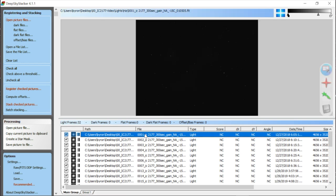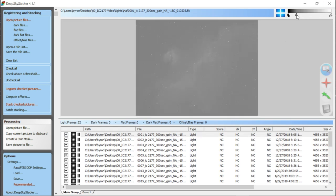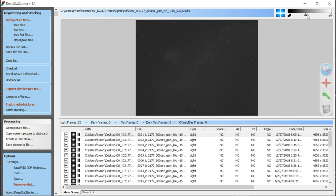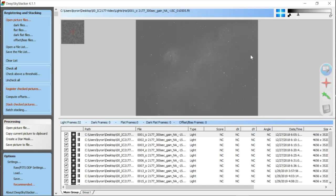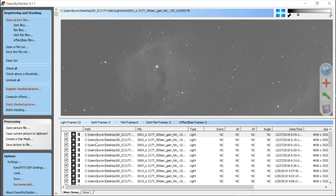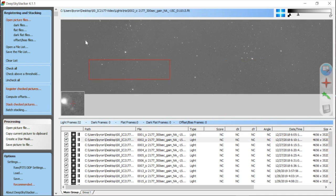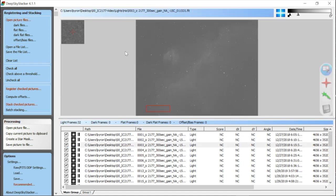You can click on a frame and use the histogram slider in the upper right, then zoom in to look at the stars and move through each frame — it keeps applying the same histogram stretch so you can see if any frames are bad and should be thrown out. That's the light frames; I'm going to go ahead and add my dark frames, then flats.